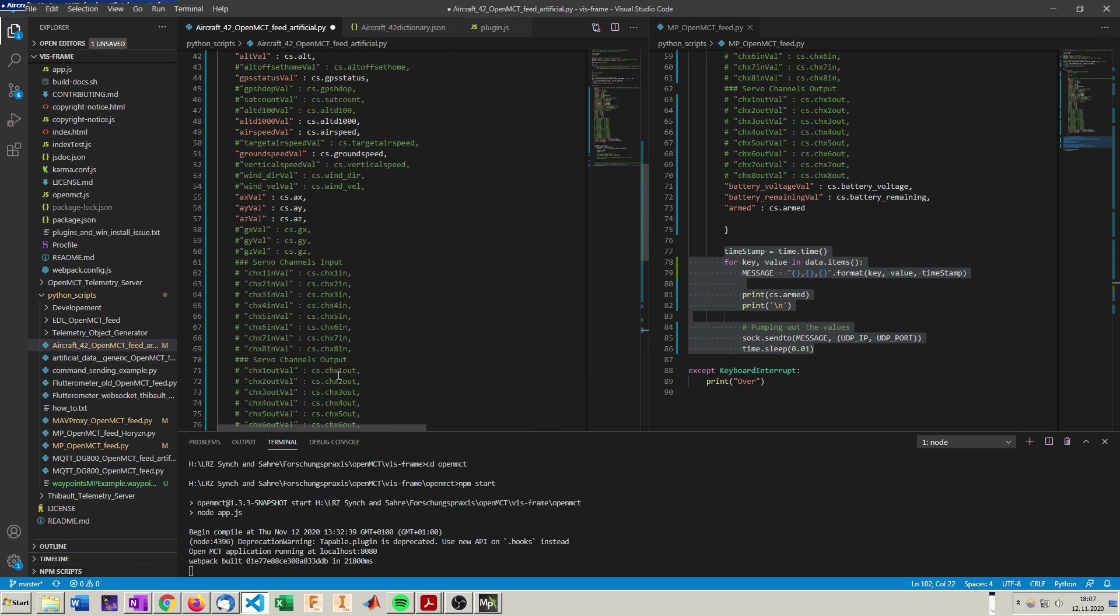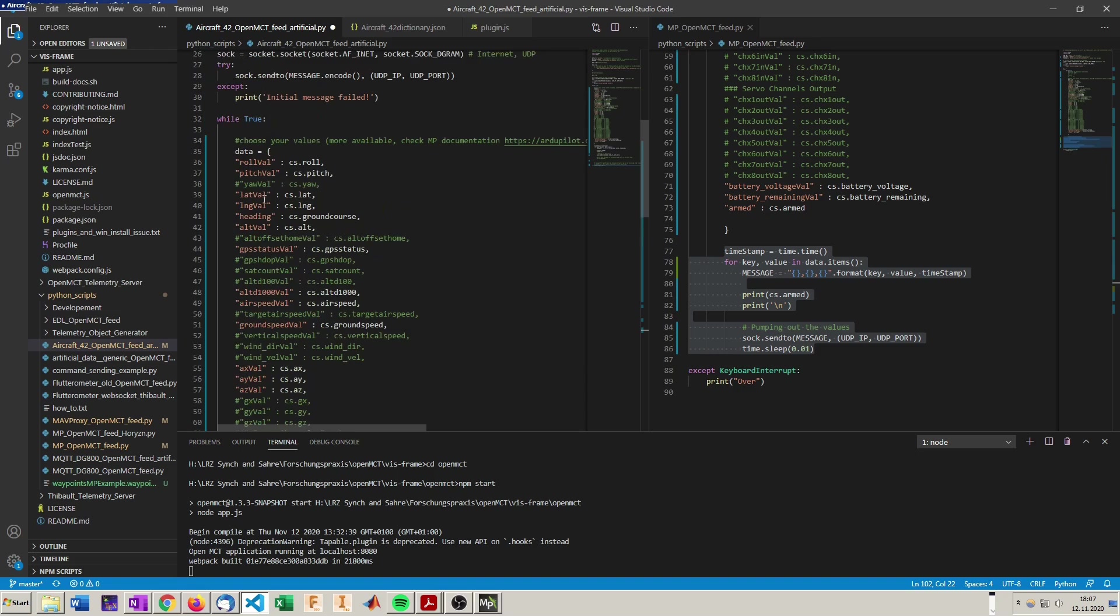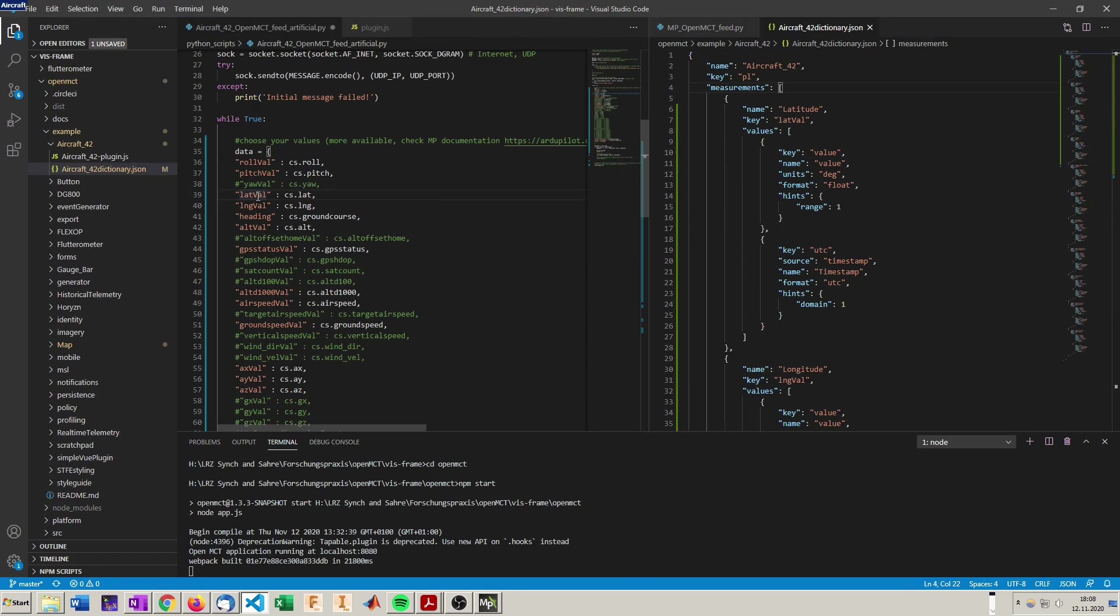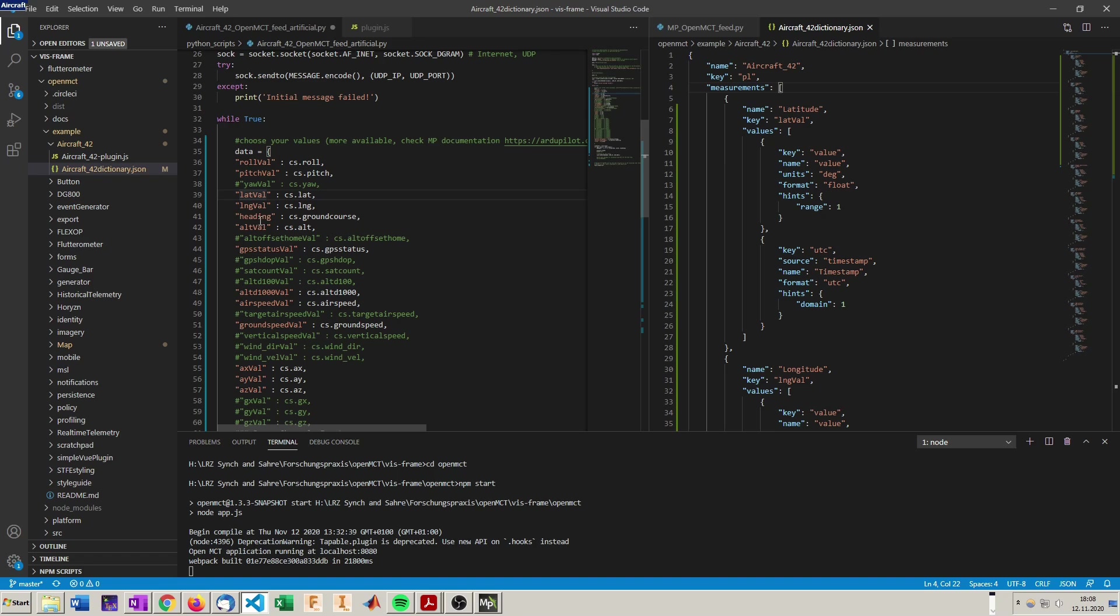But the keys are not yet registered with OpenMCT. To do so we have to alter the dictionary. You see here I started already with example, lat well is latitude, long well is longitude, and ground course is heading. Those three are actually special keys.